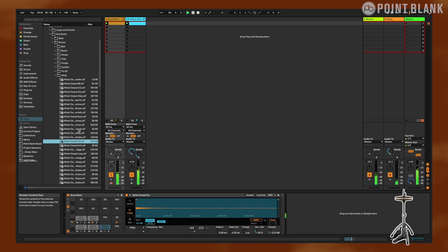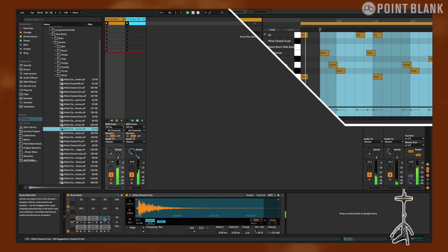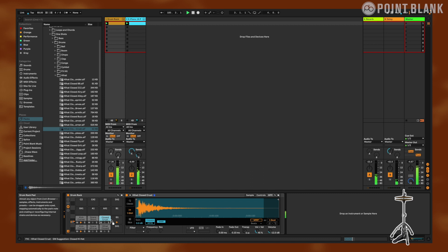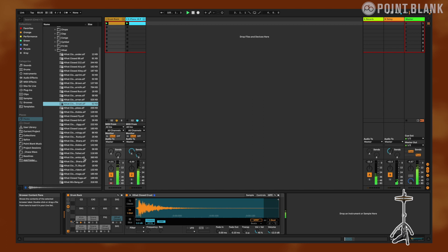We're gonna add another closed hi-hat. I think this one's it. I think this is the one. Let's move this closed hi-hat over here actually. There it is.